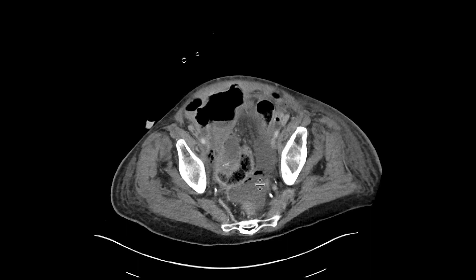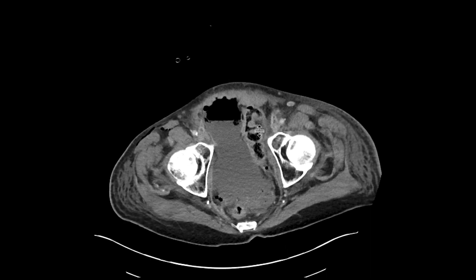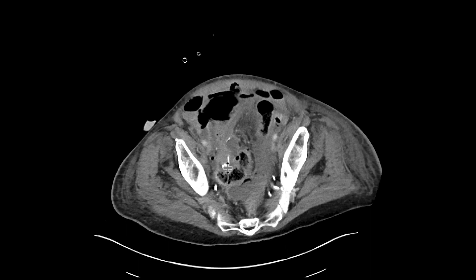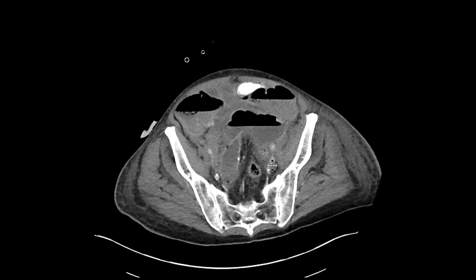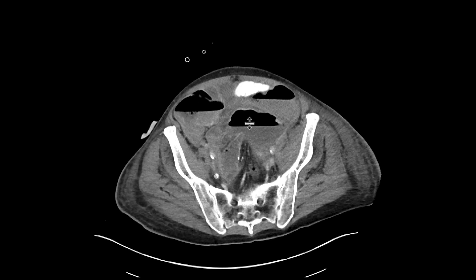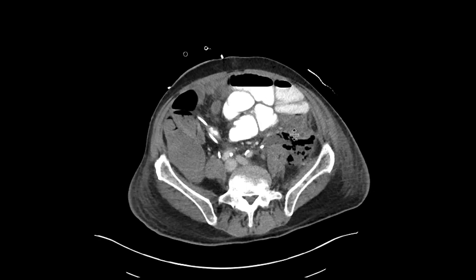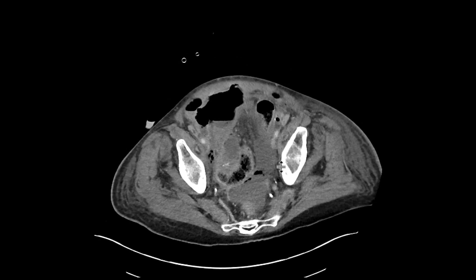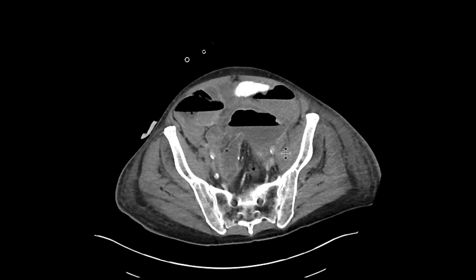We can see it over here, going upwards, also looping downwards again. As we go up to the anastomotic site, you can see that there's all this fluid that's sort of pouring out of that region and filling up these collections in the pelvis. And these collections are all communicating with one another.